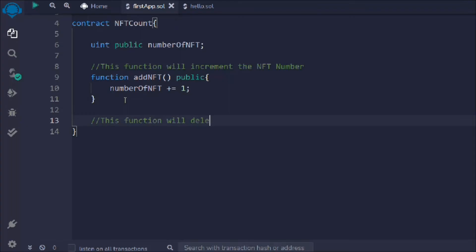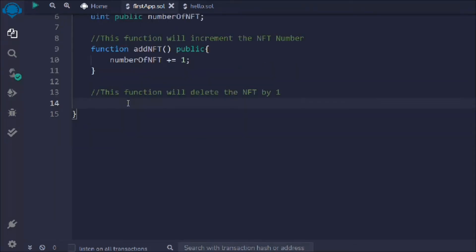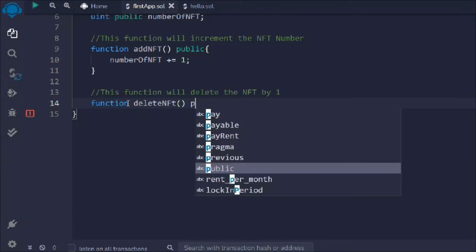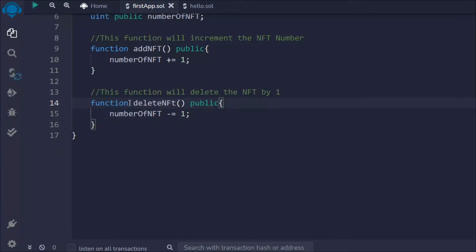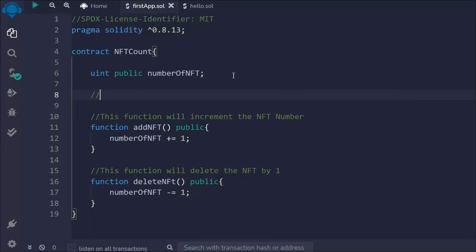Now let's write one more function to decrease — to delete the NFT count by one. I'll call it 'deleteNFT', make it public so anybody can call it, and subtract one. Right now we're making it public, but in a real-world application you should always check conditions — only the one who created the NFT, a moderator, or the owner of the smart contract should have the authority to delete information. But for now I'm giving you this simple example and we'll build more logic around this in later videos.